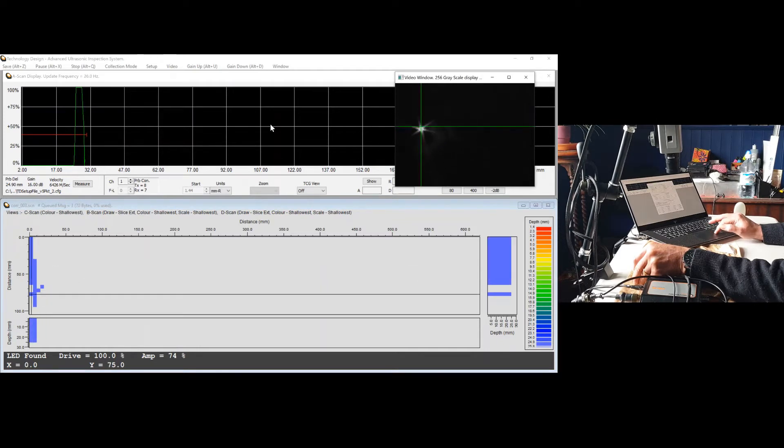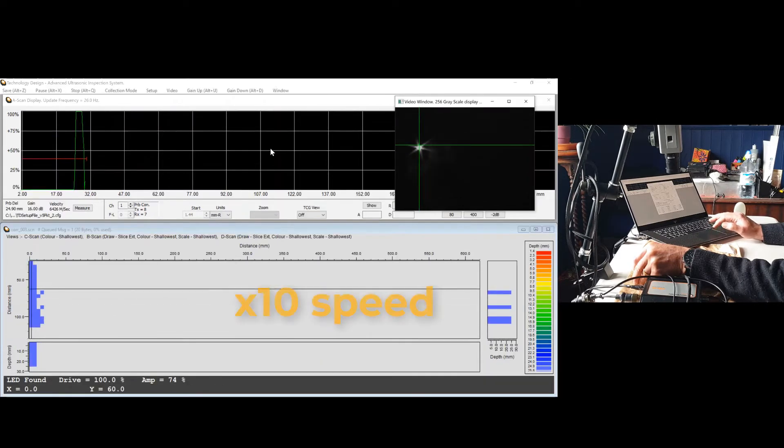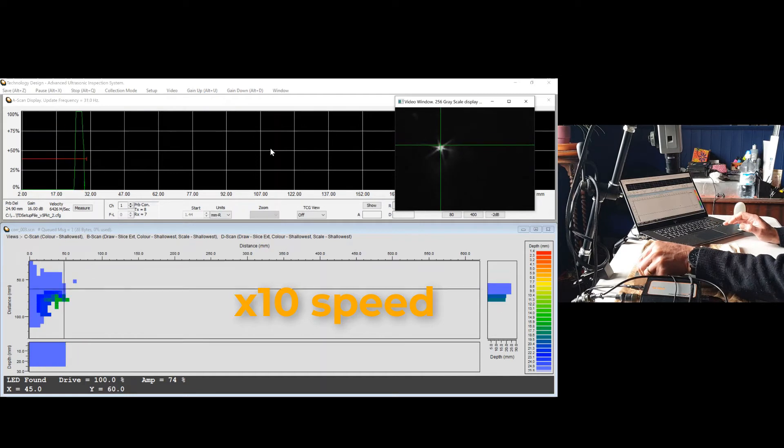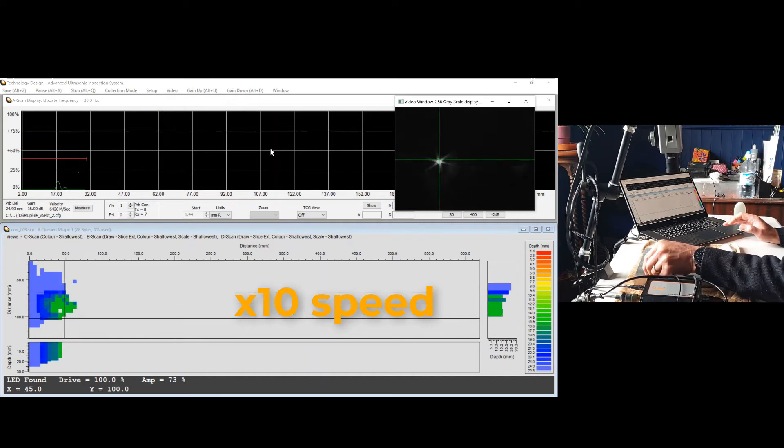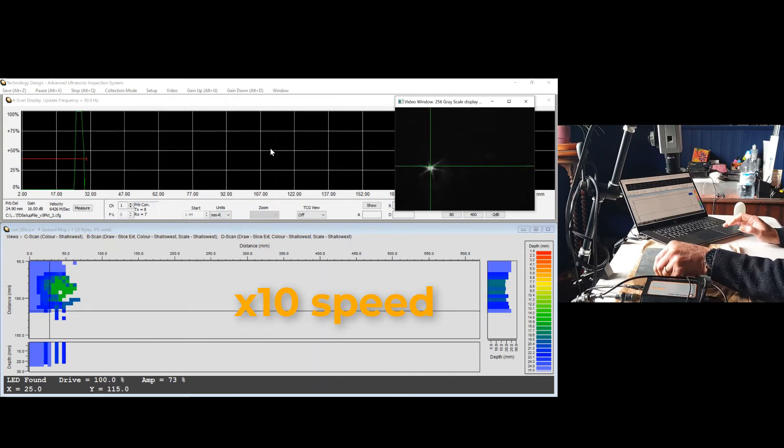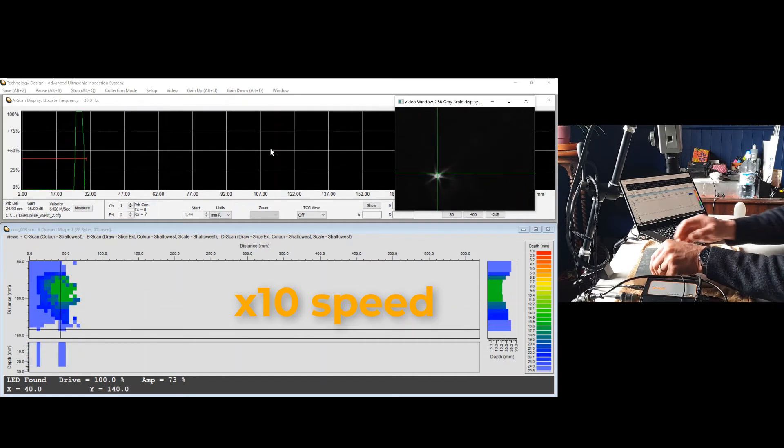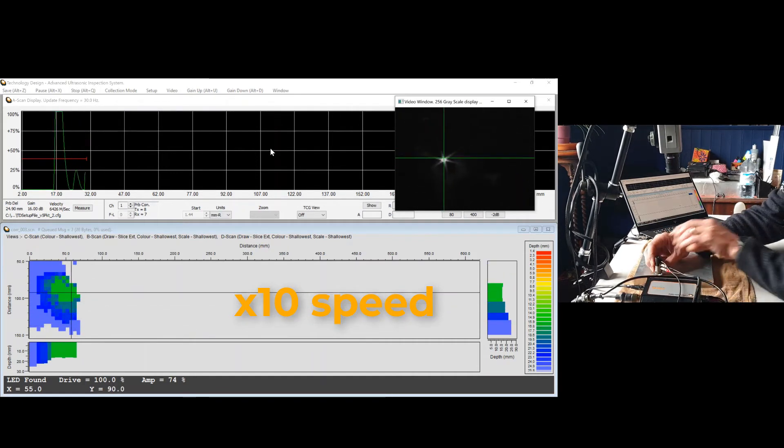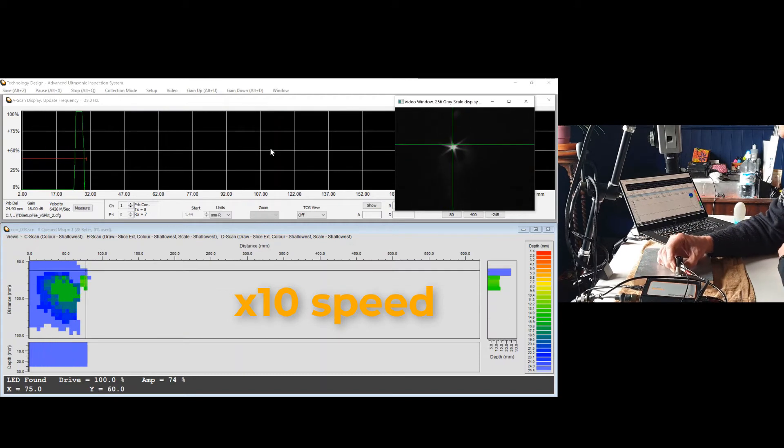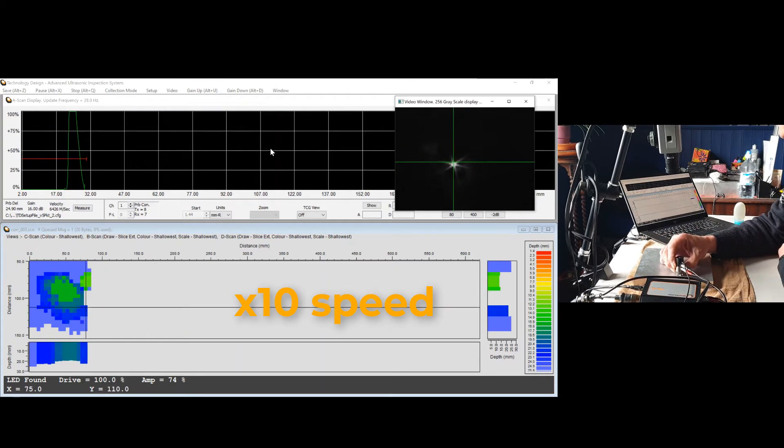The camera follows the LED attached to the top of the probe and the position is converted into XY distance coordinates that can be read during analysis by moving a cursor over the data image.